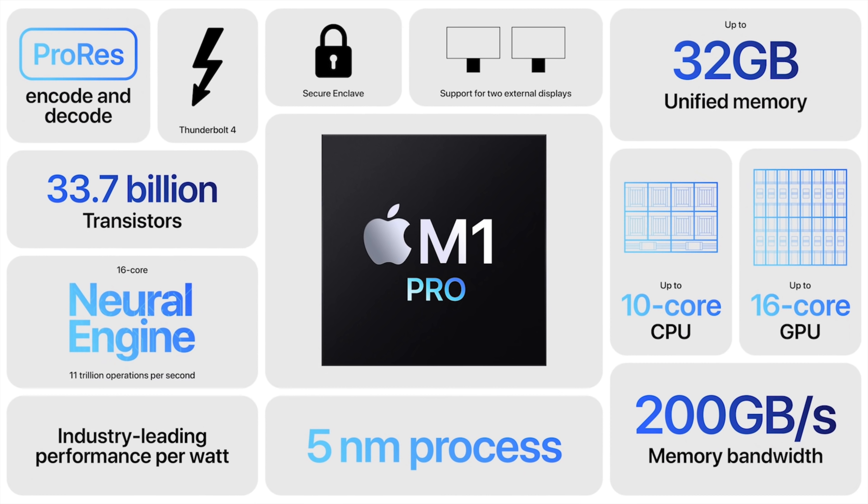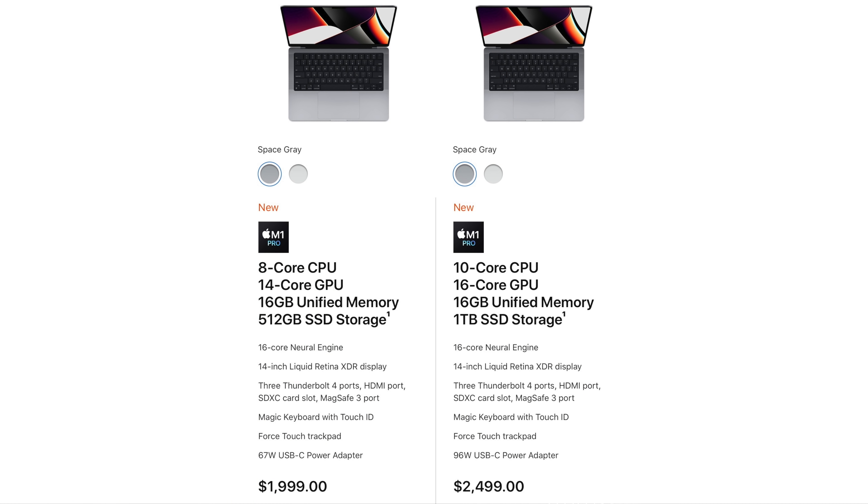The base 14-inch model comes with a lower-spec M1 Pro with eight CPU cores, so six high-performance and two energy-efficient, as well as a 14-core GPU. So its performance will come in at a bit lower than the M1 Pro on the base 16-inch model.